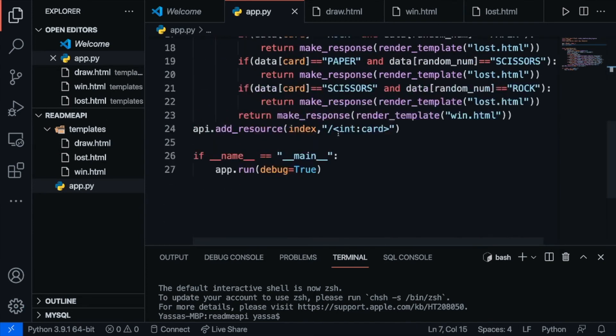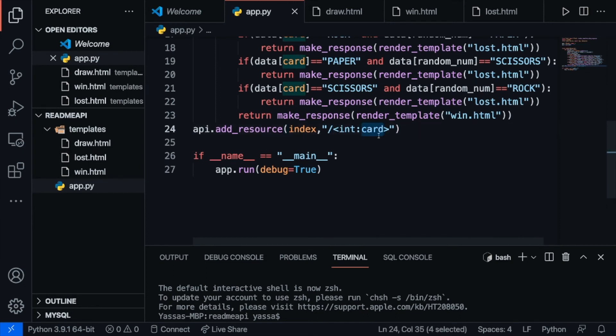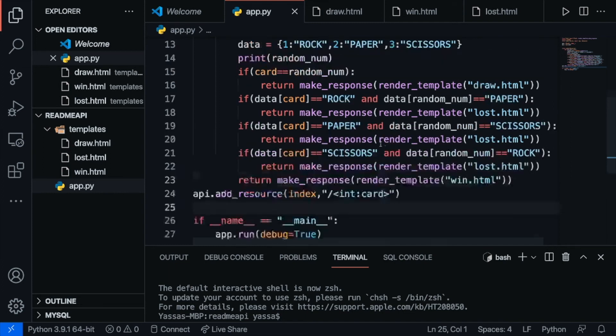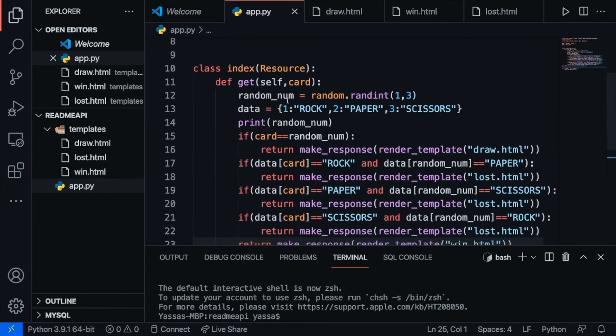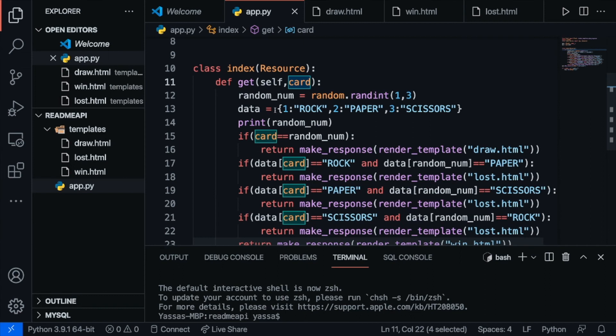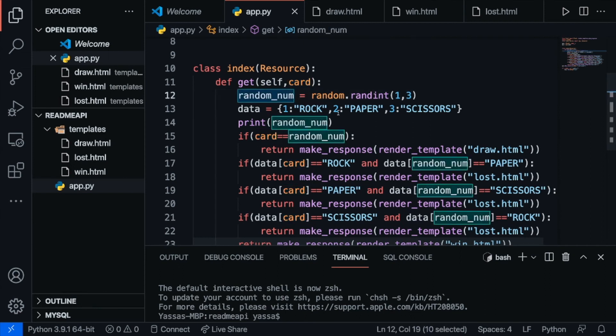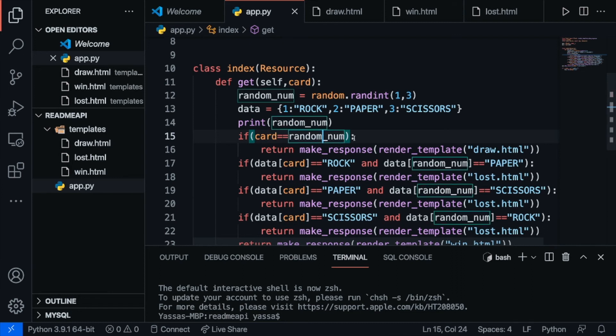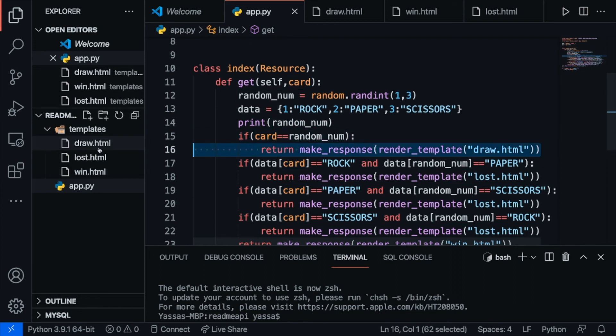Then I have one route, and just one route. So the route is just going to have the int with the card ID, so it's going to have one, two, or three, as I specified earlier. Then what it's going to do is take the card argument. I then go ahead and randomly generate a number, which is the computer's card. So first, I just check to see if the two of them are equal. If so, just return draw.html.